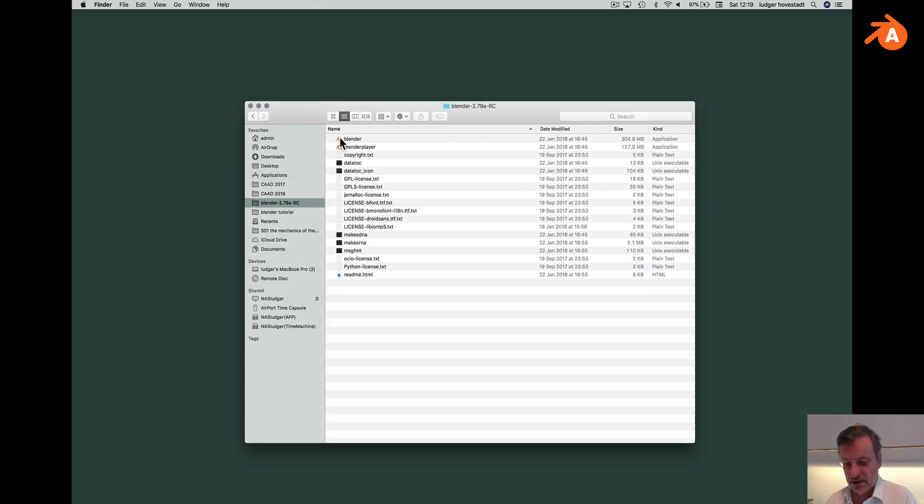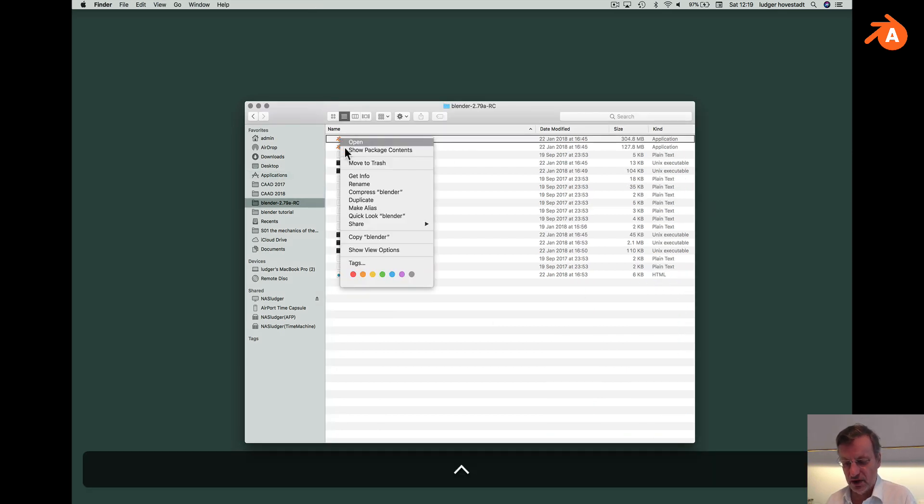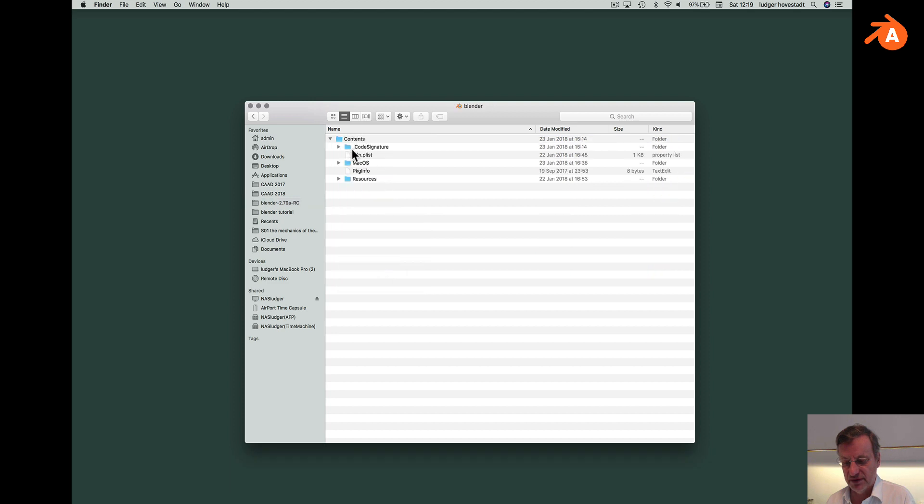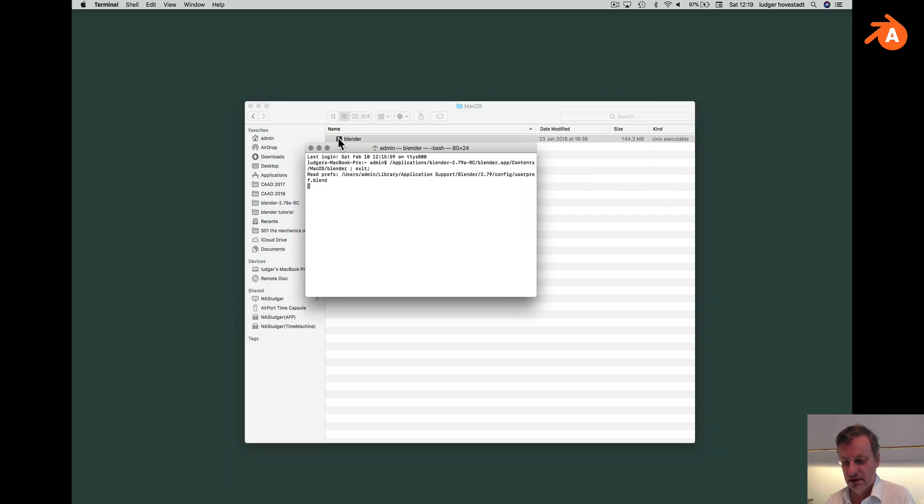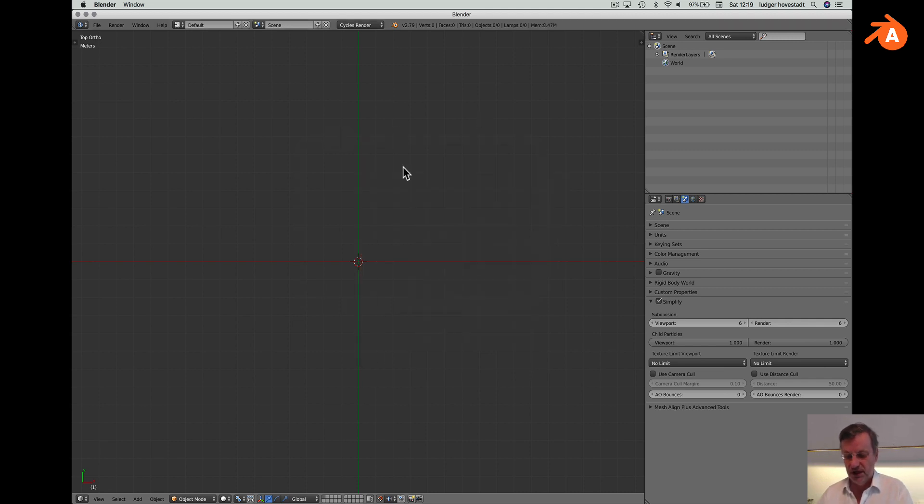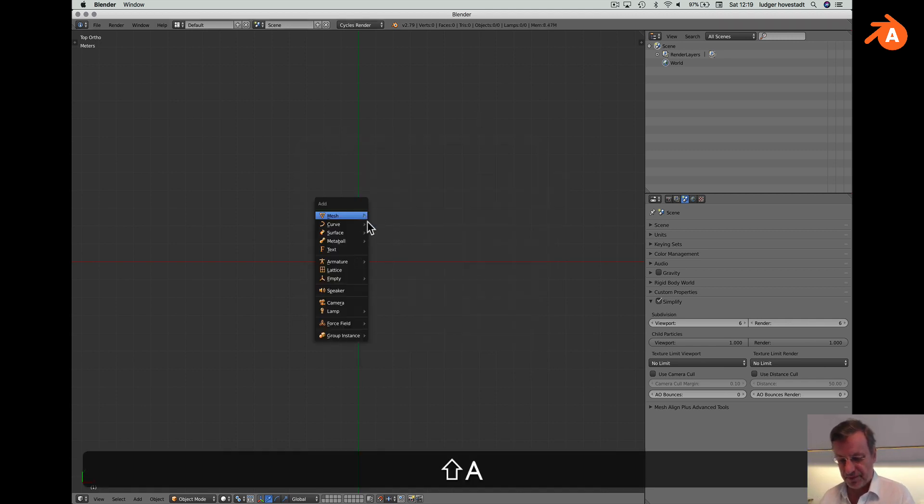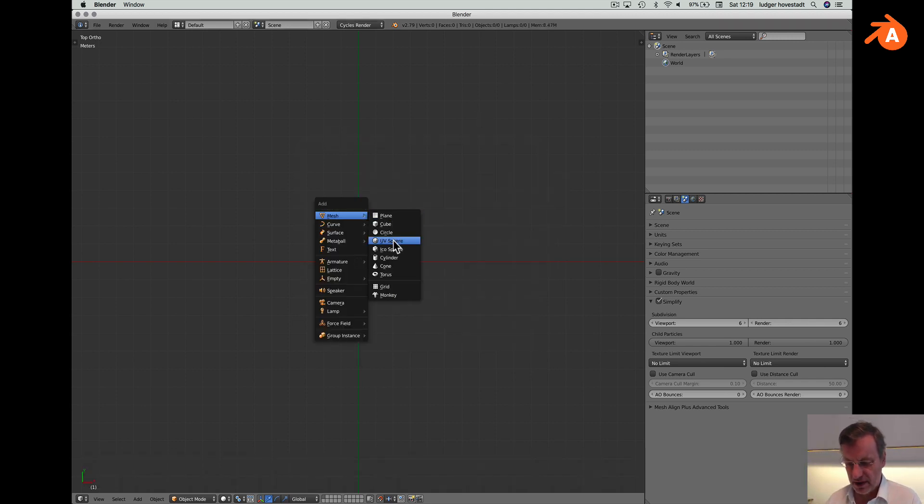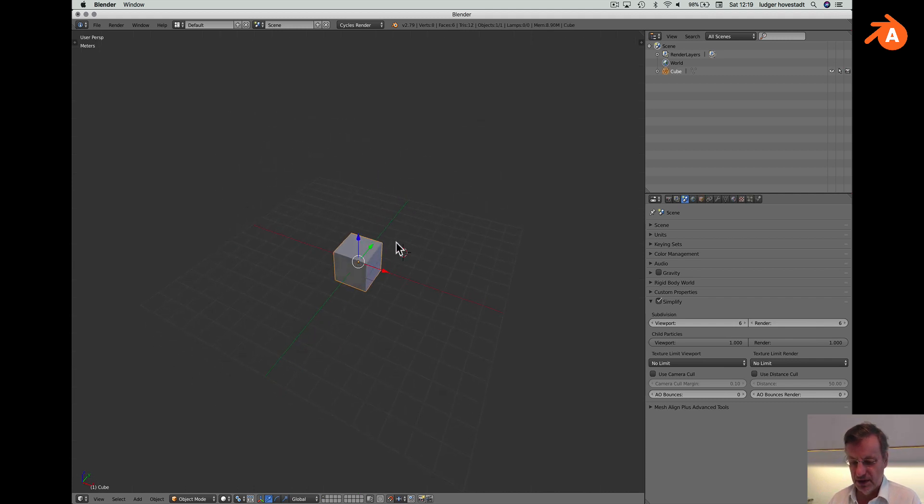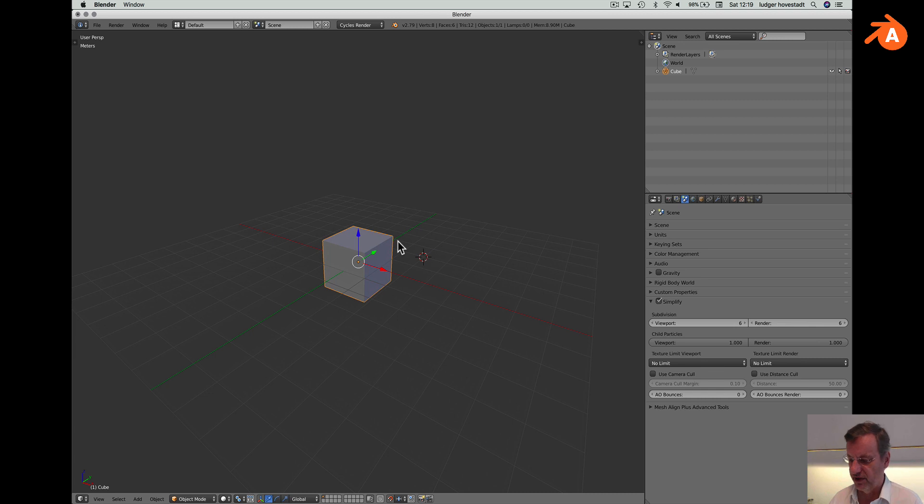I'll open Blender from terminal. This is our standard distribution. You see, we have the cube and we are here.